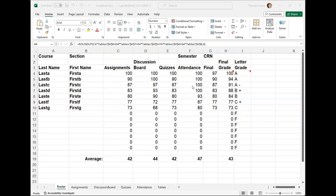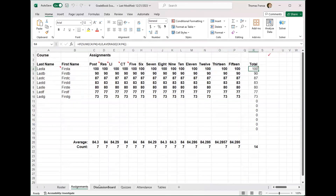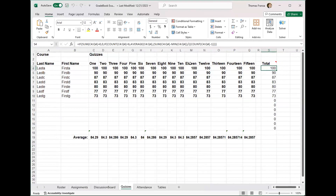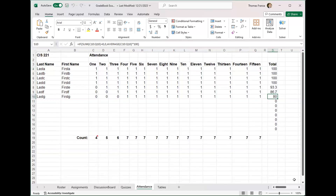They wanted to know the students' names, what they got for each category — whether it was their assignment, discussion board, quizzes, attendance, the final — and what their final grade equated to be. Clean, neat. They don't need to know what you got on every assignment or how many discussion board posts you did. They just want a summary. Then you have a separate worksheet that gives the detail: this is what you got for your assignments, how many discussion board posts they did, how many quizzes.